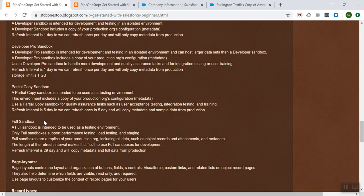Partial Copy sandbox is mainly used as a testing environment. You can use this Partial Copy sandbox for the testing environment, and the refresh interval for this sandbox is 5 days.